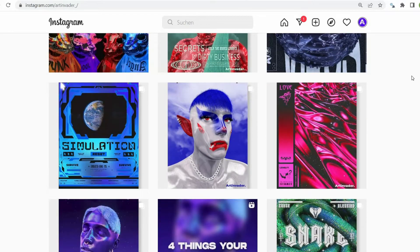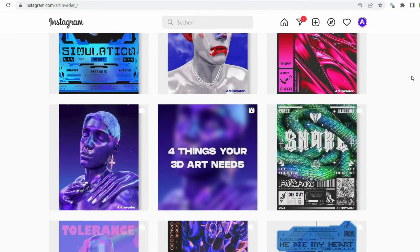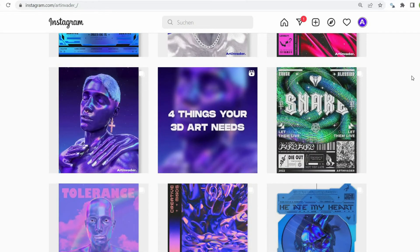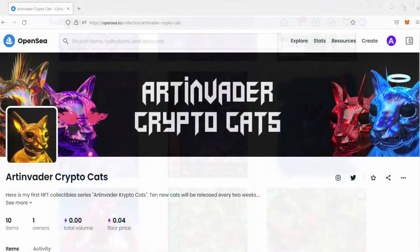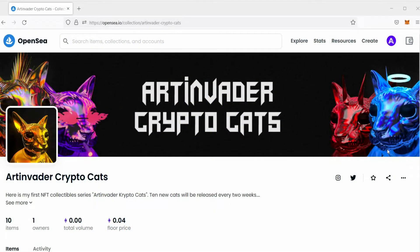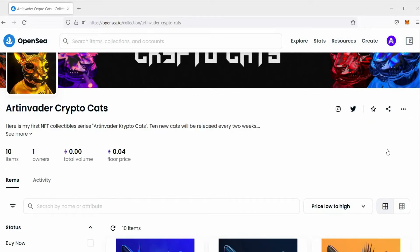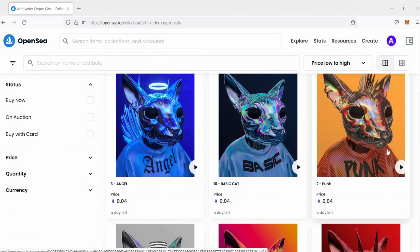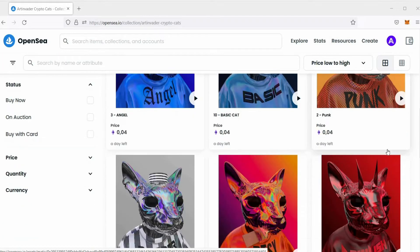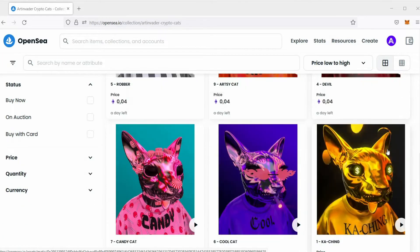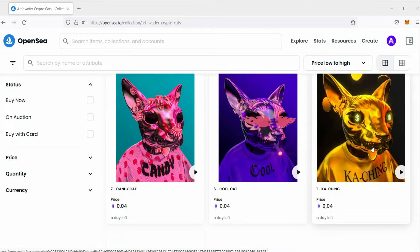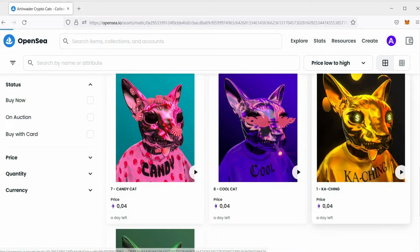I regularly post art and short tutorials on Instagram and TikTok. I am also an NFT artist. You can find my Art Invader Crypto Cat Collection on OpenSea. Feel free to check it out.